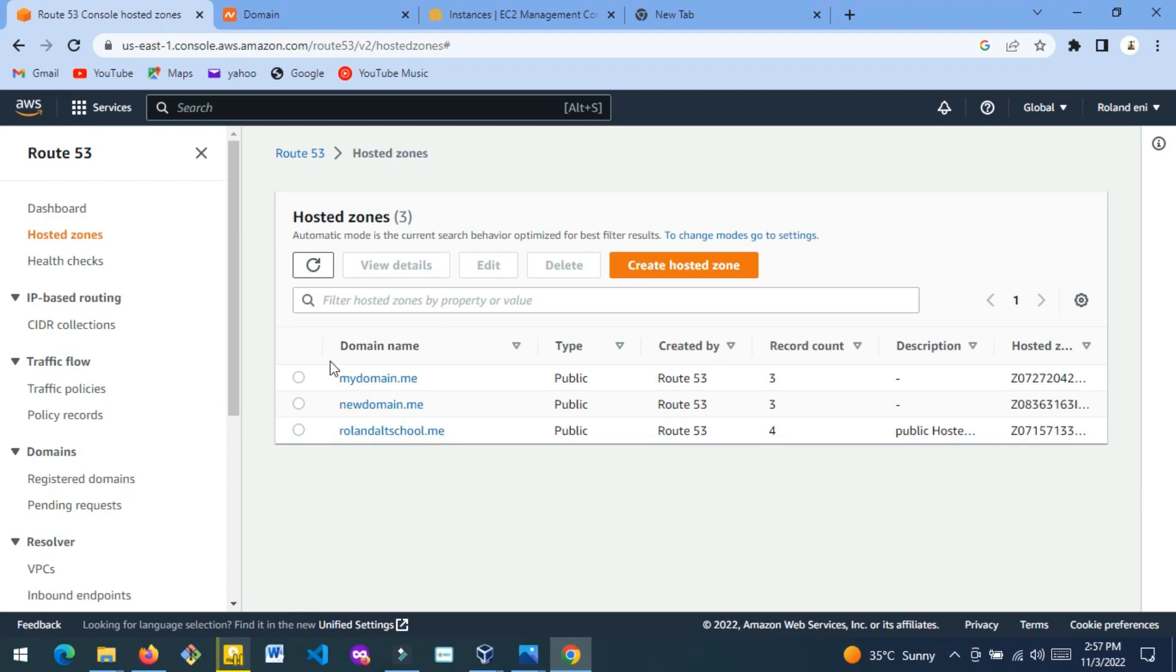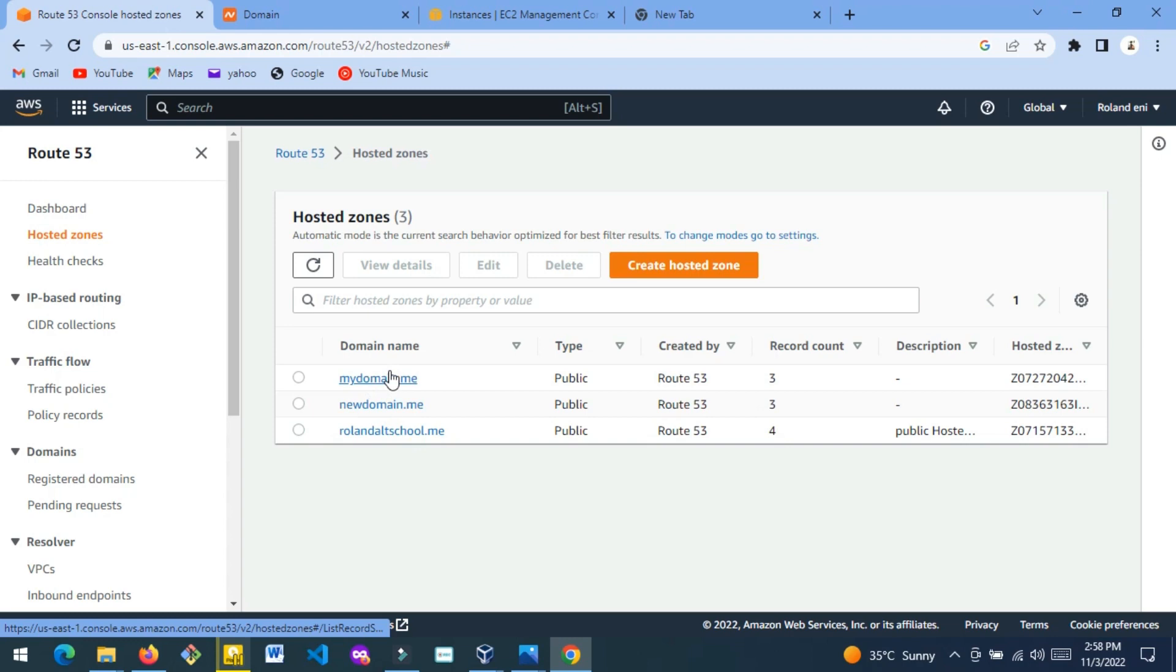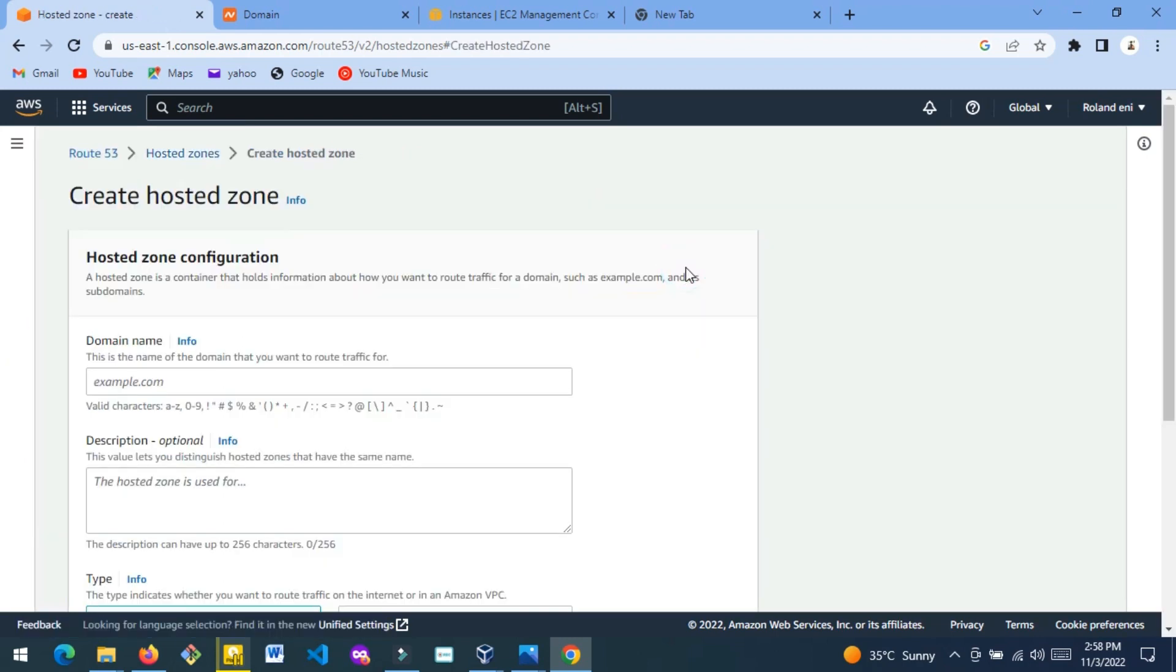This is a previous domain that I created. We are going to create a new hosted zone. Click Create Hosted Zone. It says this is the name of the domain that you want to route traffic to.